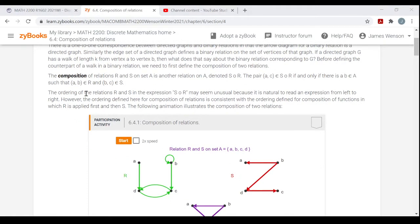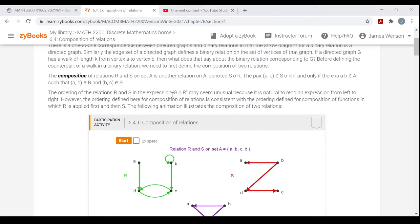The ordering of relations R and S in the expression S composed with R may seem unusual because it is natural to read an expression left to right, but you go right to left. This ordering is consistent with the ordering defined for composition of functions, in which R is applied first — the one on the right — and then relation S is applied.